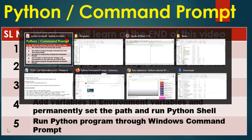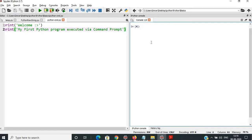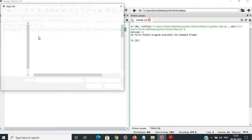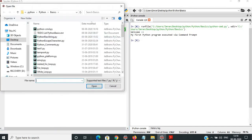So what I will show you is — this is my program. The only intention of this is to use the command line. This will print my command prompt output, and this is my folder where I have saved this program: under this user Imran, desktop, Python, Python basics.